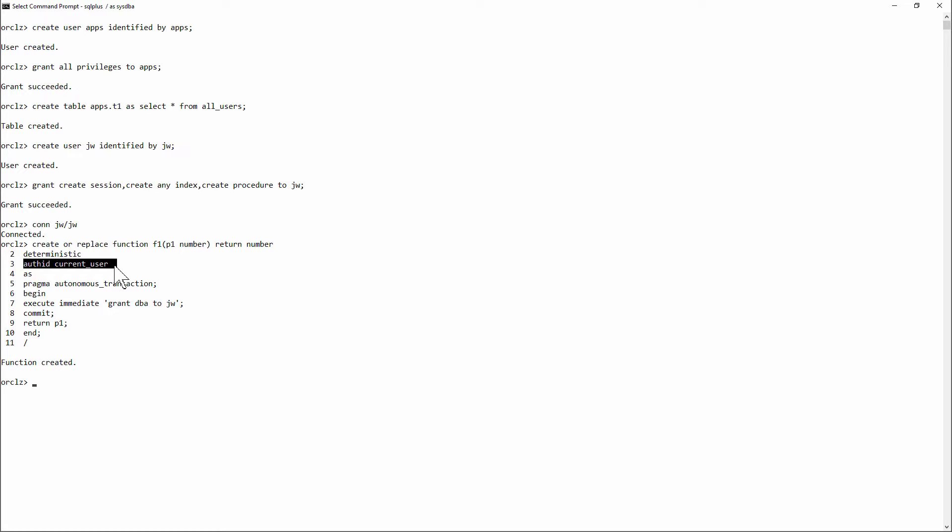Because what I'm going to do is execute immediate, grant DBA to JW.